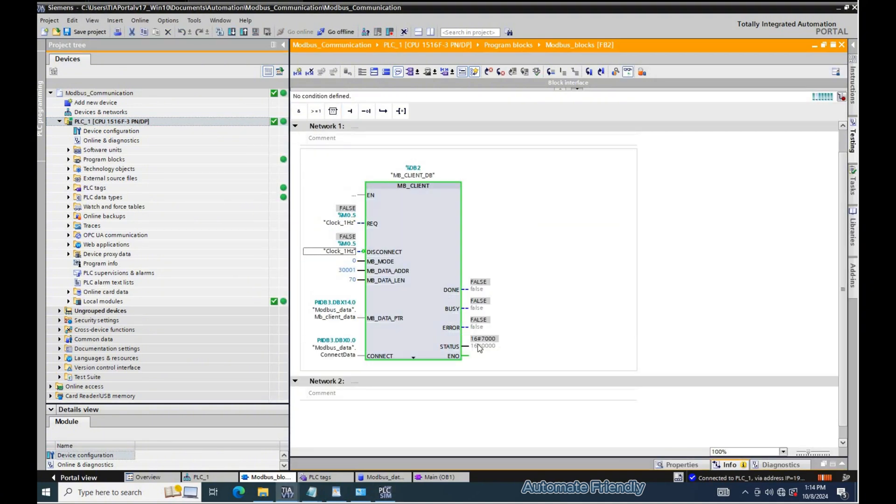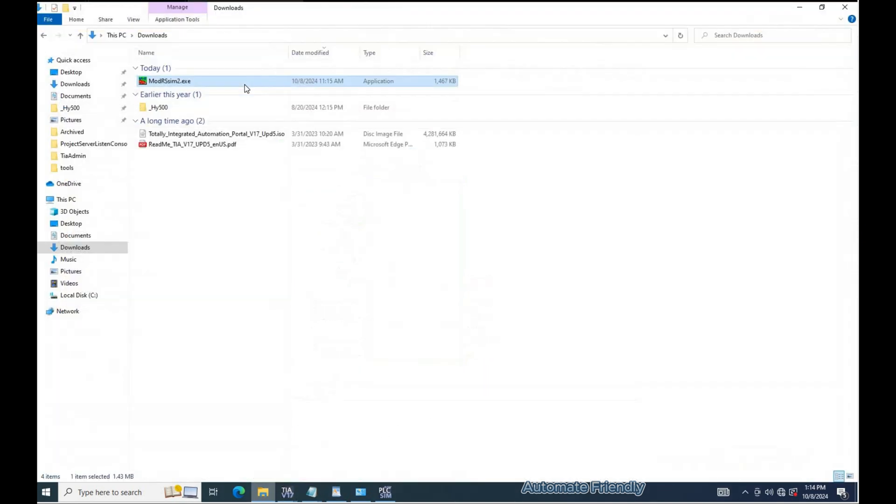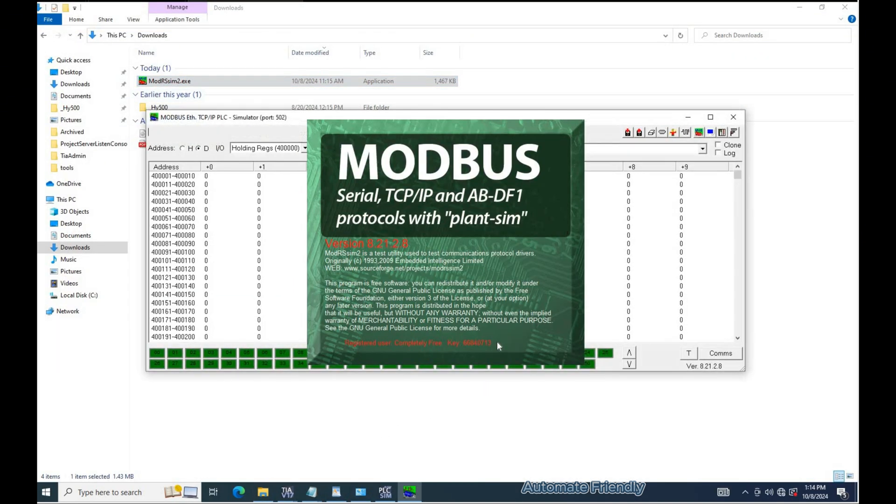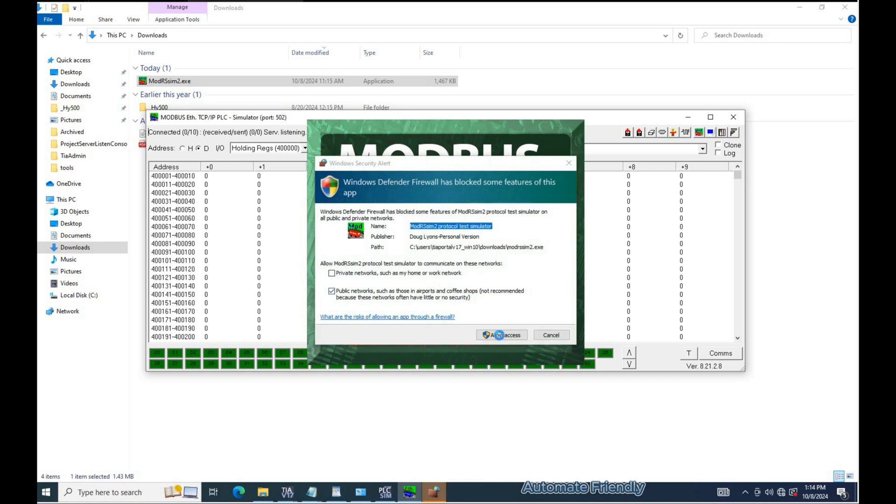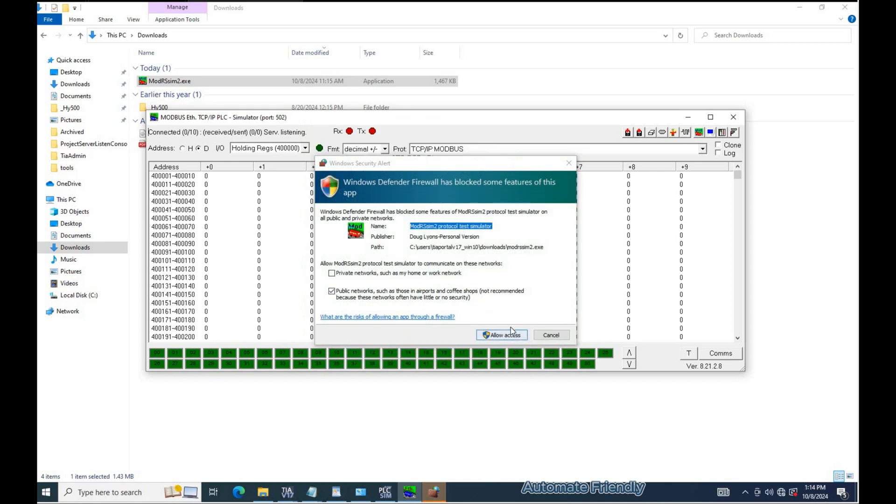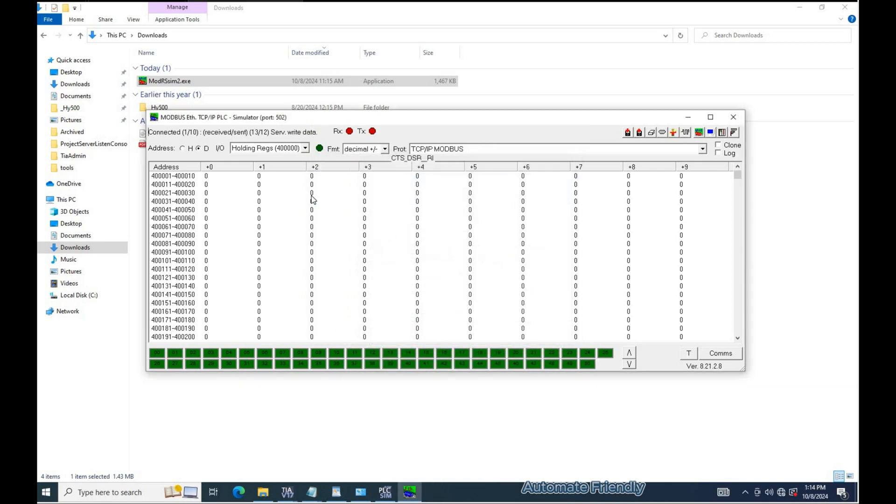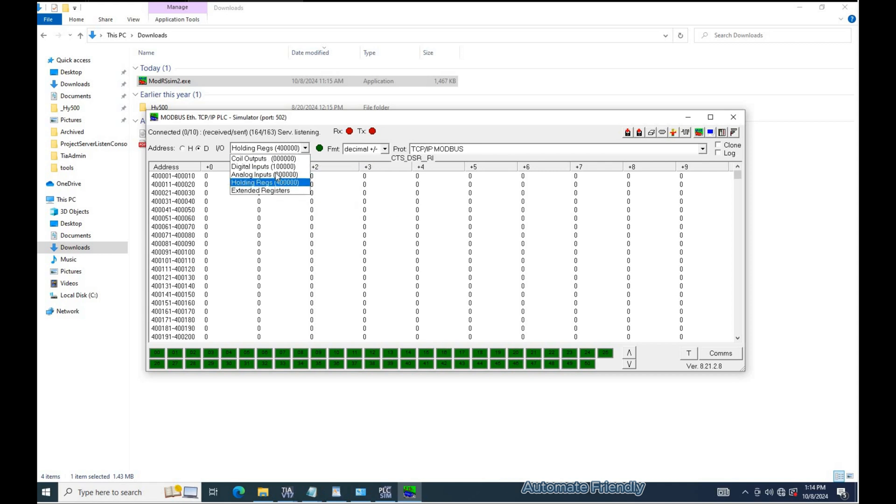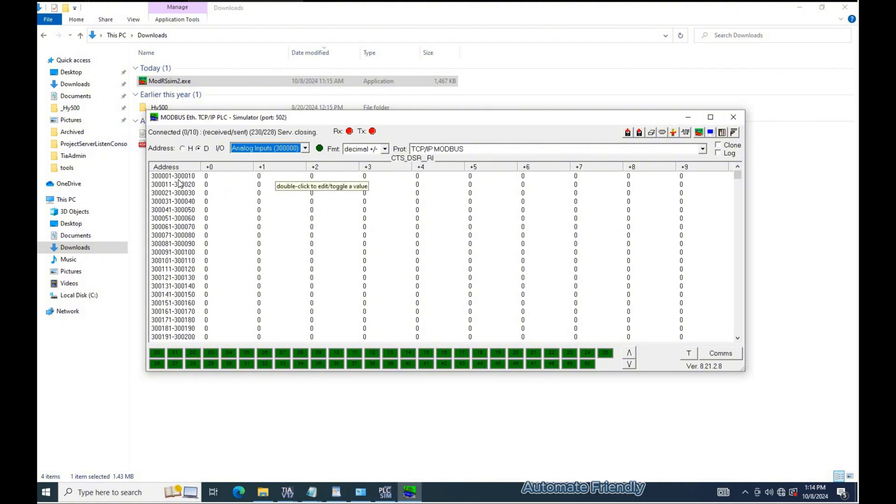Now I have the REQ parameter being triggered and will launch the modr sim application and select the right address I will be working with. I will be testing the result of the configuration by writing from the modr sim application, which is representing the modbus server, to the data block containing the list of struct variables which are mapped to the modbus addresses.